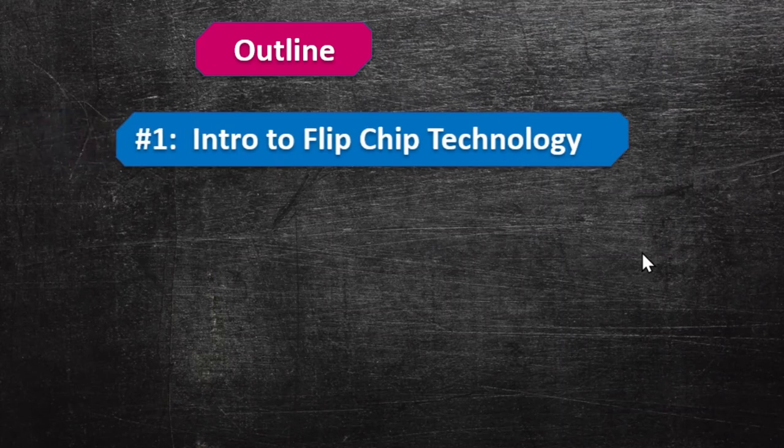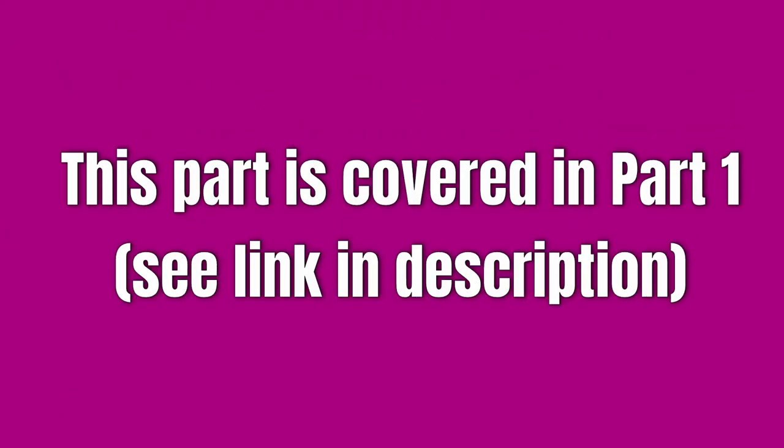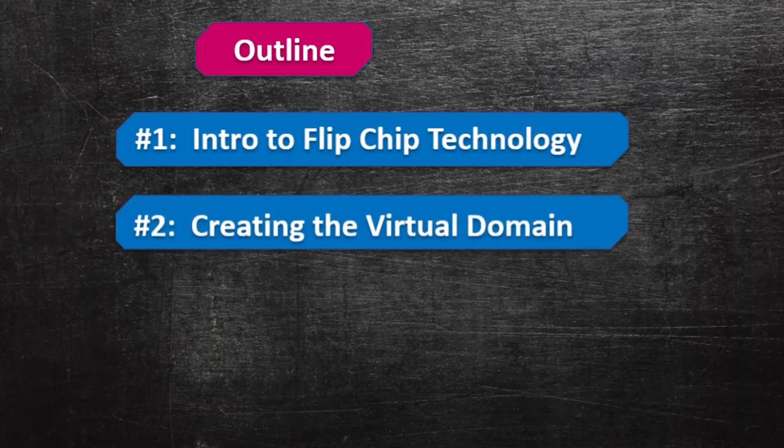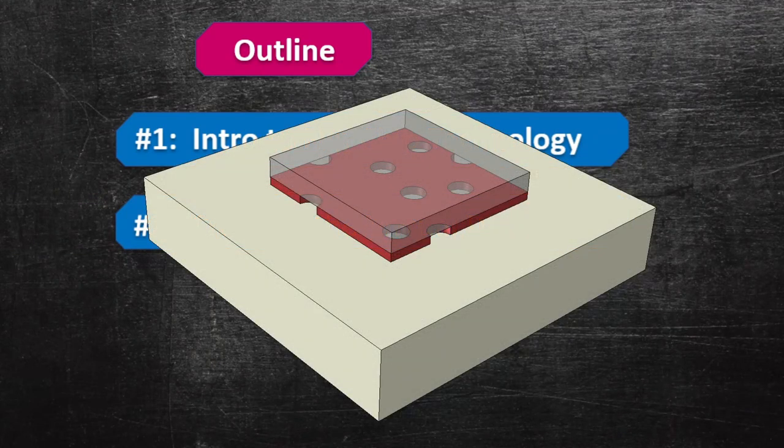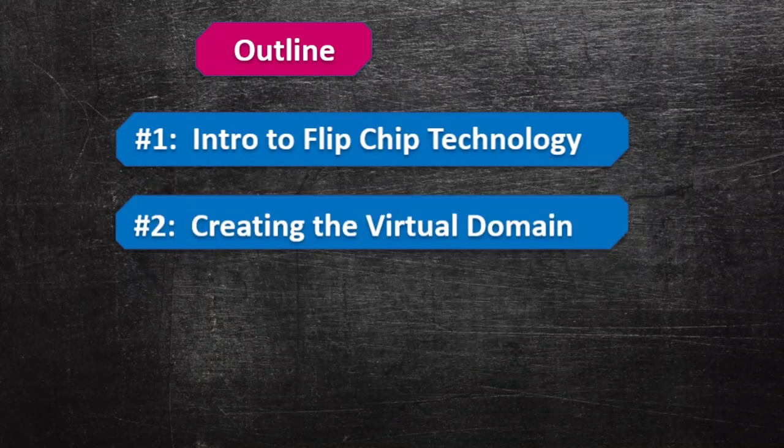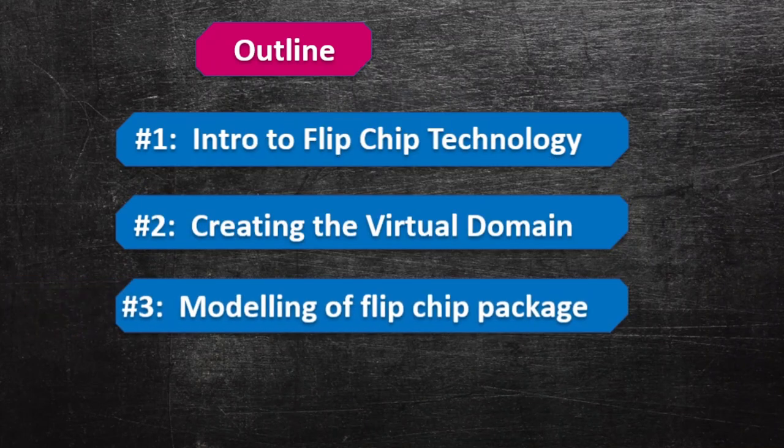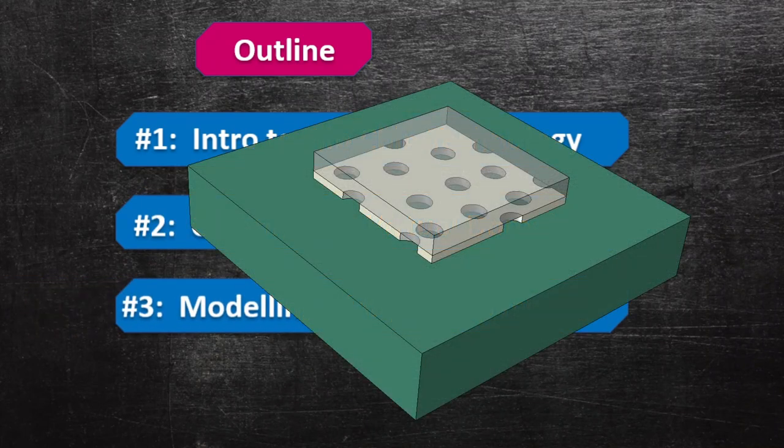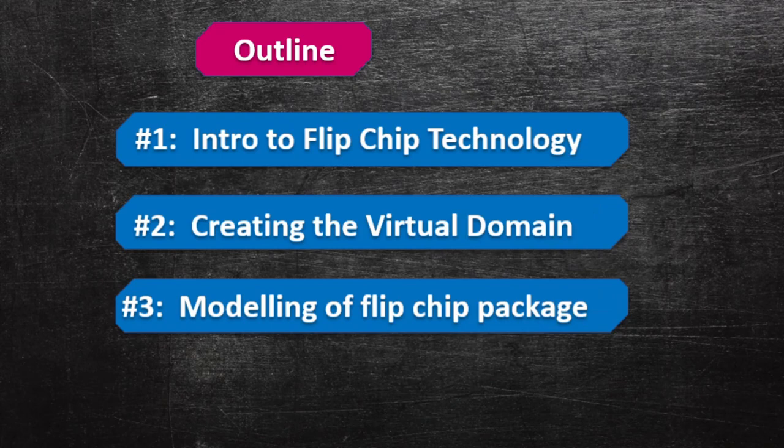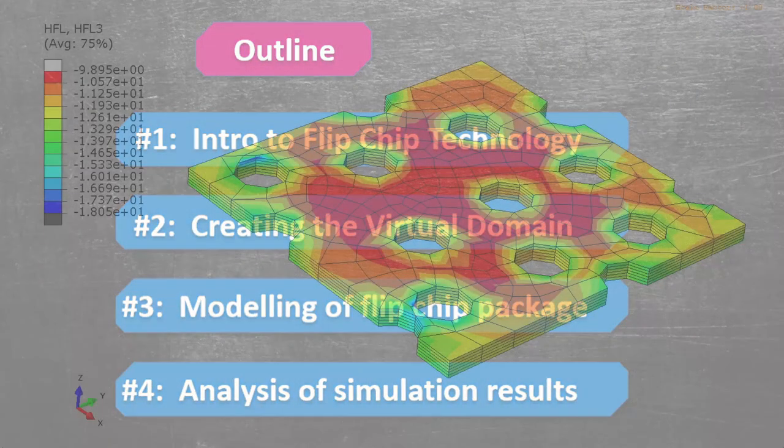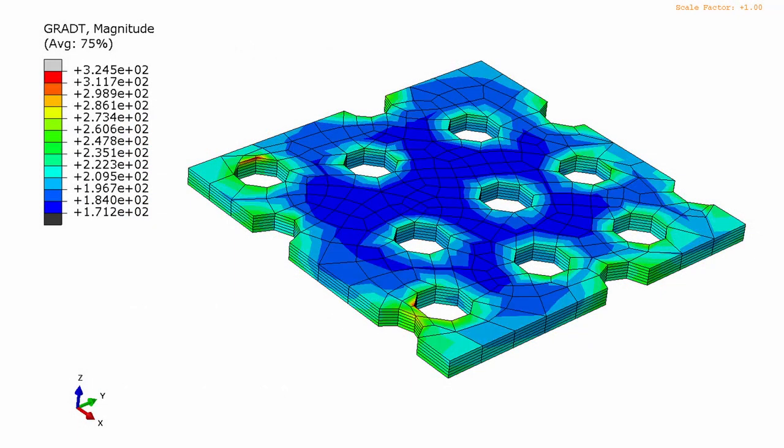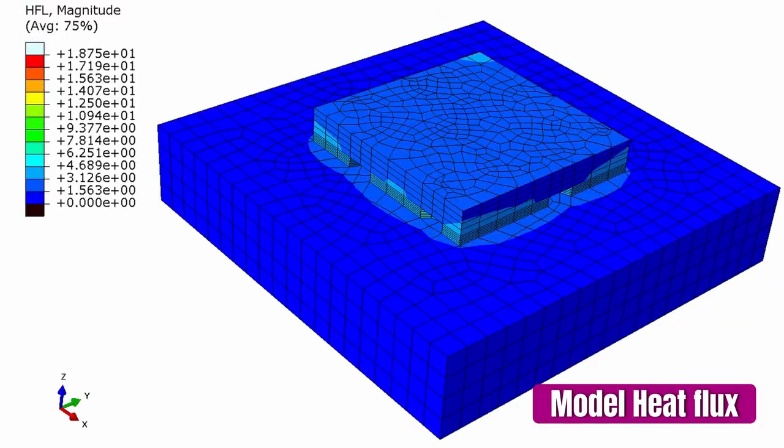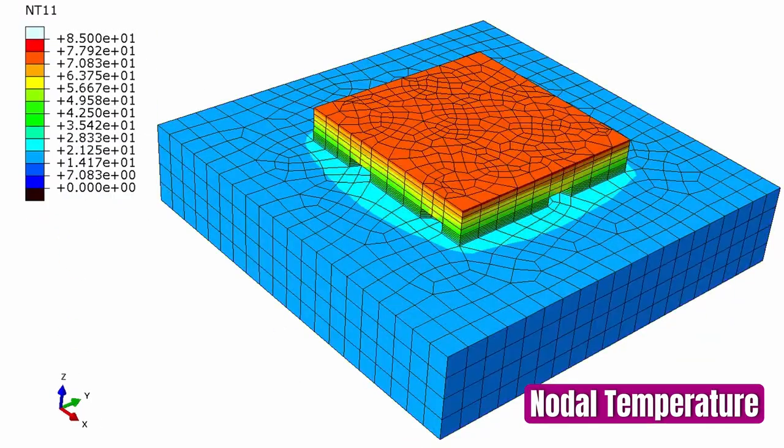Hello, my name is Dr. Michael Okureke. The outline for this video includes: first, I want to introduce the concept of flip chip technology, which is really important and the core of what we're trying to do today. Then I'll show you how to create a virtual domain of this within Abaqus, how to set up the model to run, and finally analyze the simulation results. Let's sit back and relax as we get started with this modeling.